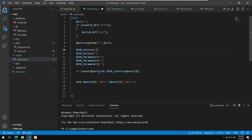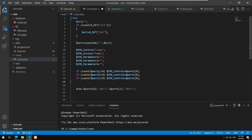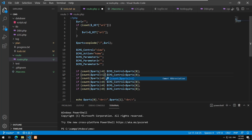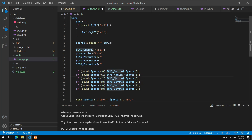The default value for control will be 'view' and the default action will be 'home'. If the count of parts is greater than one, $cms_action will be parts[1]. If it's greater than two, $cms_param1 will be parts[2]. If greater than three, $cms_param2 will be parts[3].